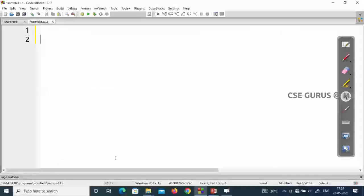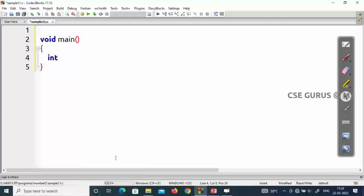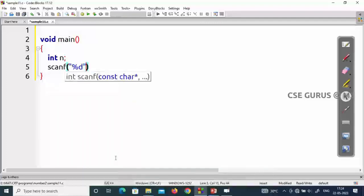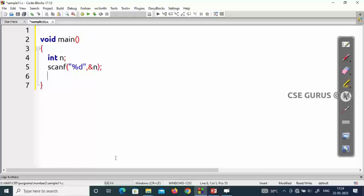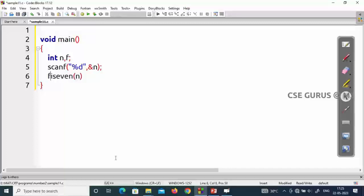Let's see how to do it by writing a program. I'll start with void main. The input is to get whether the given number is even or not. I'll take int n, then read it with scanf percent d comma ampersand n. Once we read the number, I want to write a function called isEven. This function takes input n and tells us whether the number is even or not. If even, it returns 1; if not, it returns 0. I'll assign this function to a variable f.